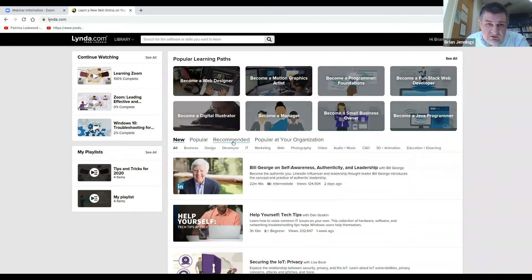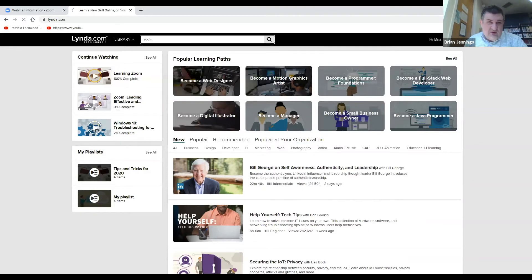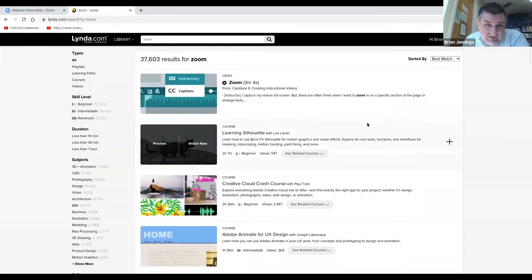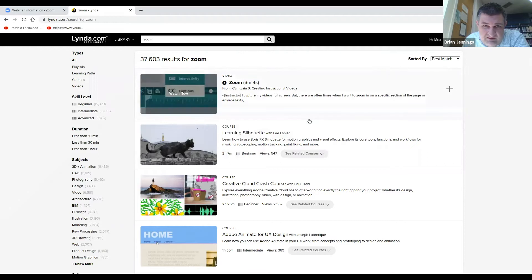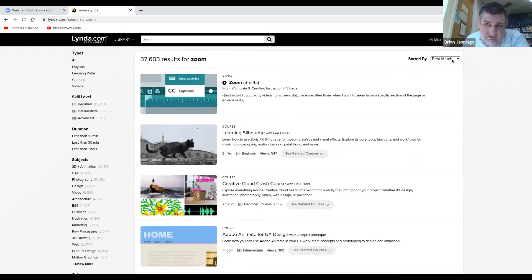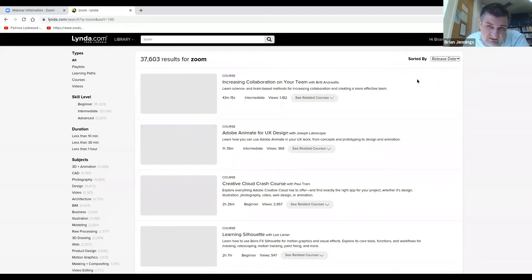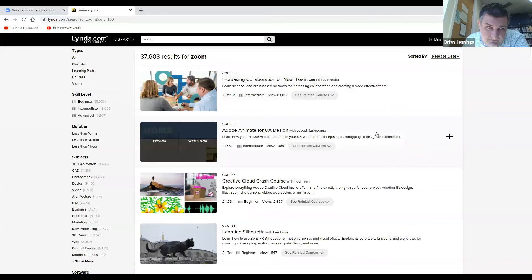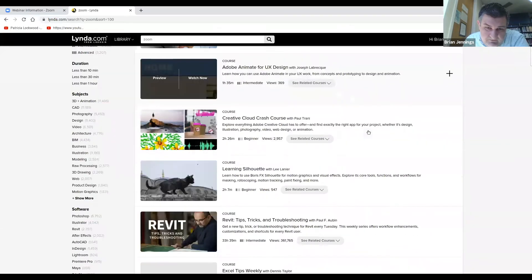Now you could also come up here and search for particular things. Zoom, which we're on right now, is very popular. In any kind of database or search, you always want to know how your things are sorted. In this case, it's sorted by best match. You may want to do release date to get the more recent.